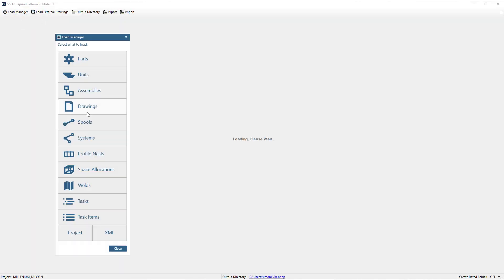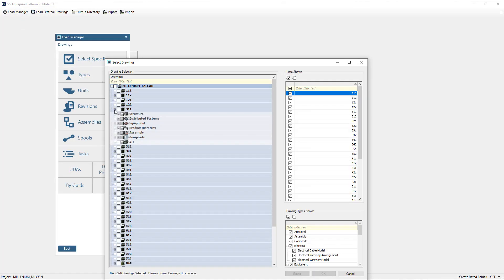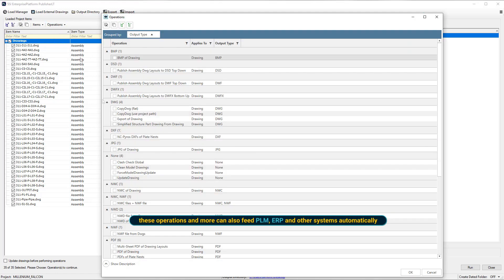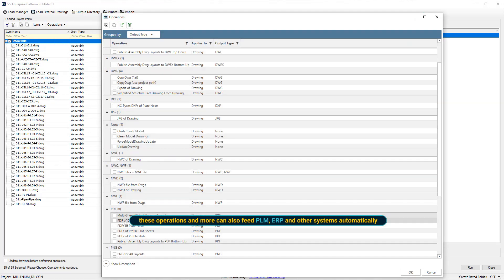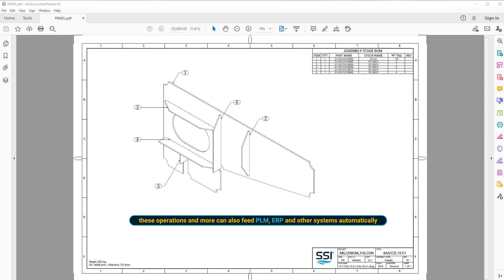Once the assembly drawings are ready we produce a set of PDF files for review or issue to production. Like with the bill of materials, we filter for the drawings and publish them to the desired output.